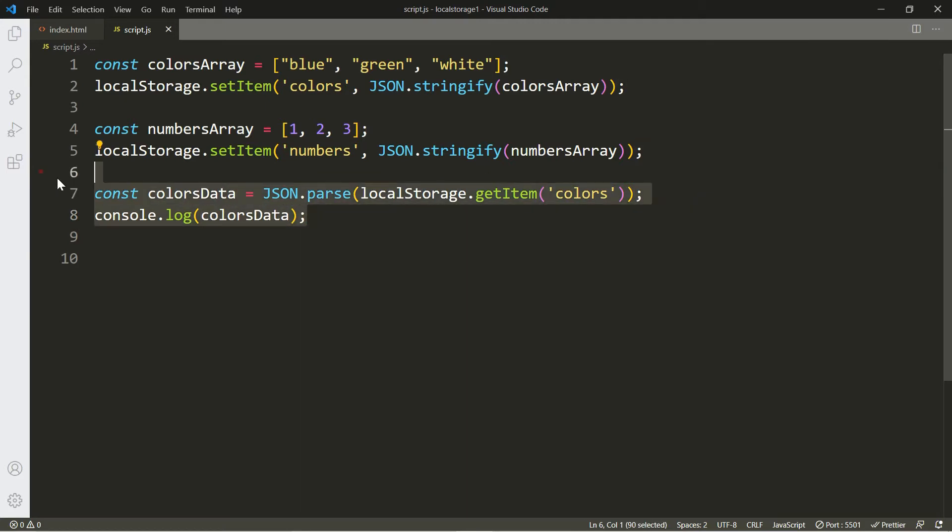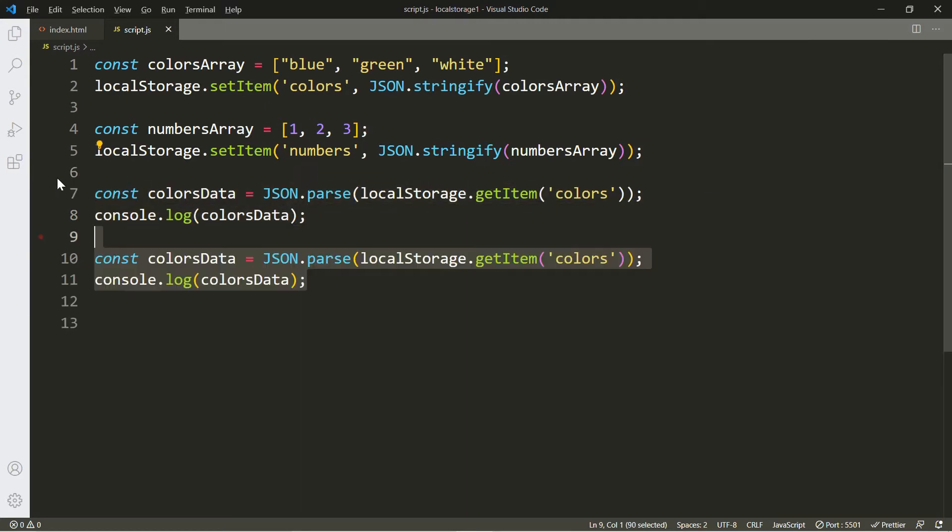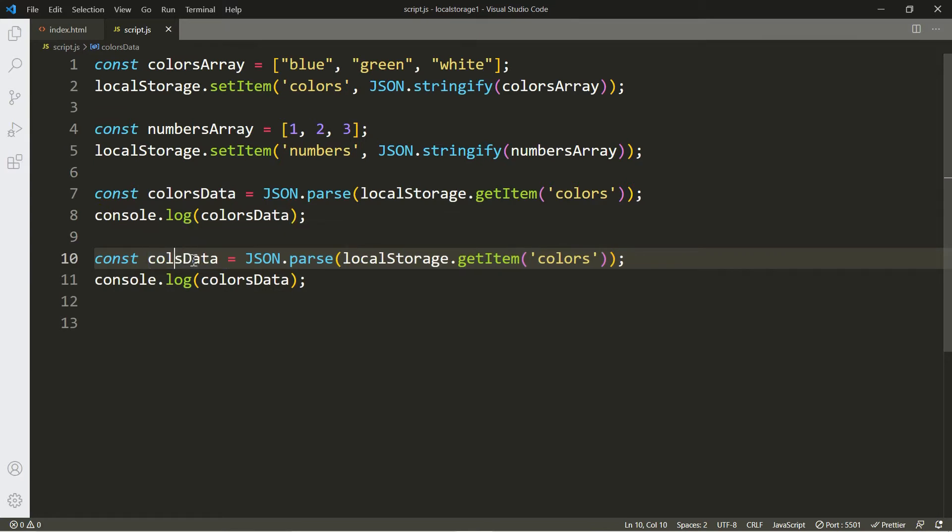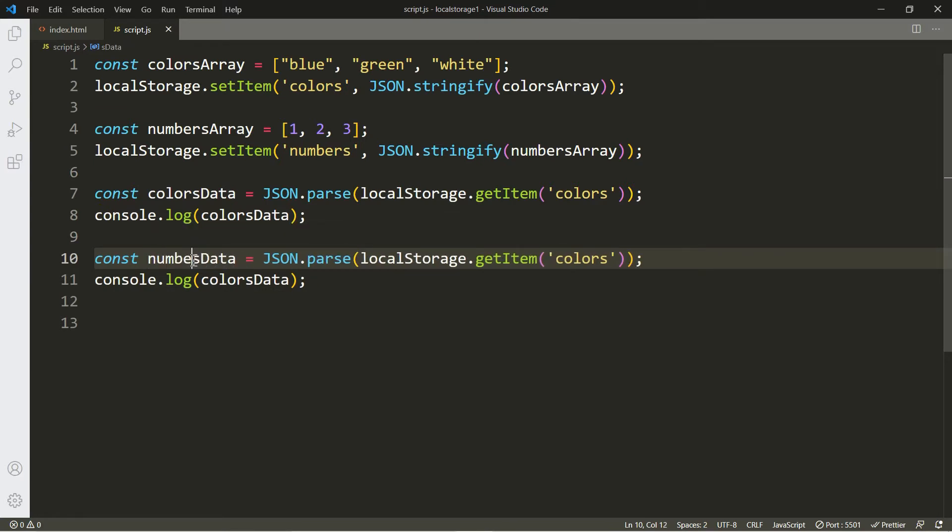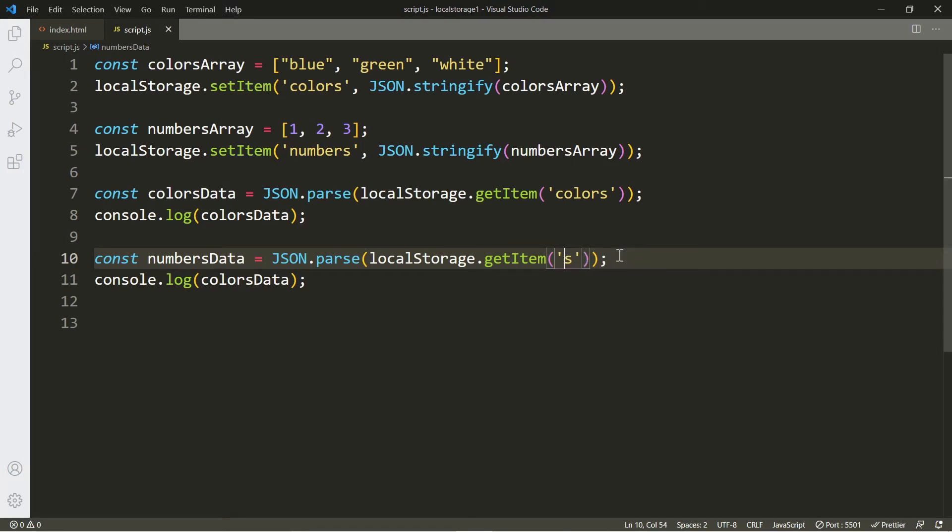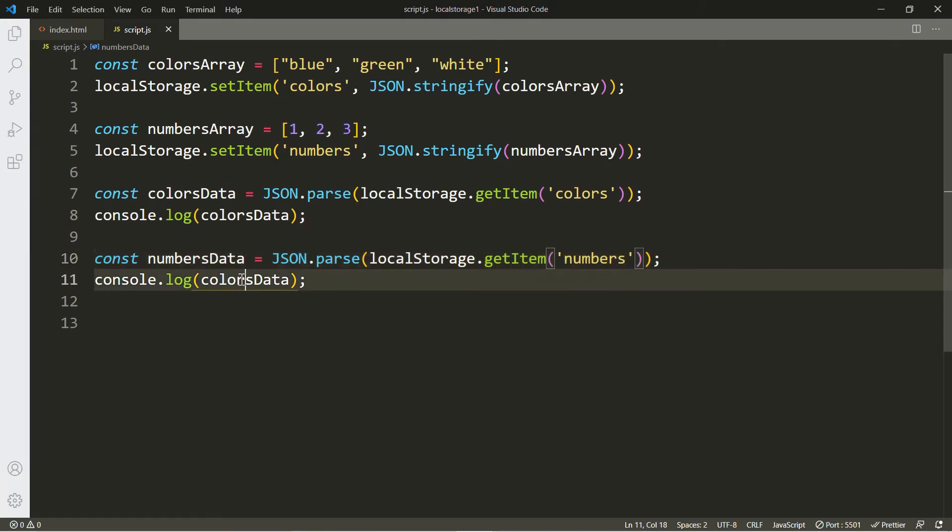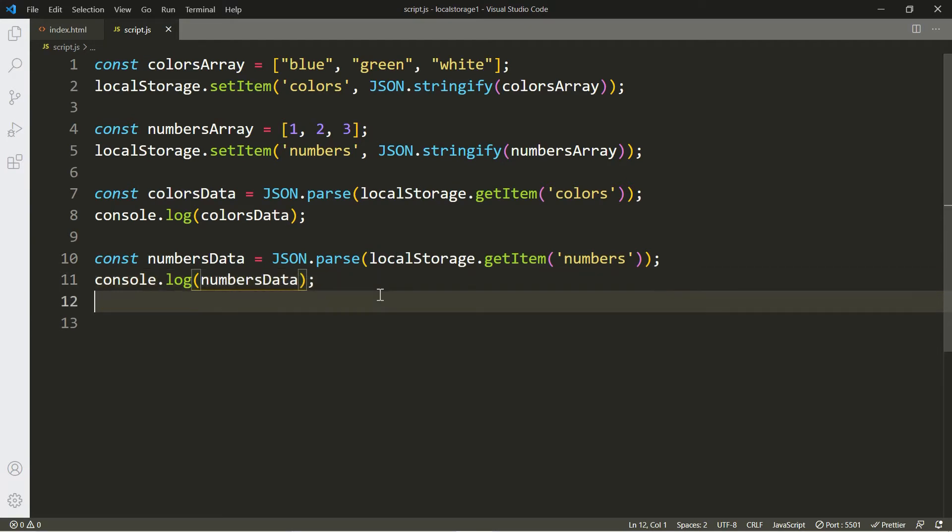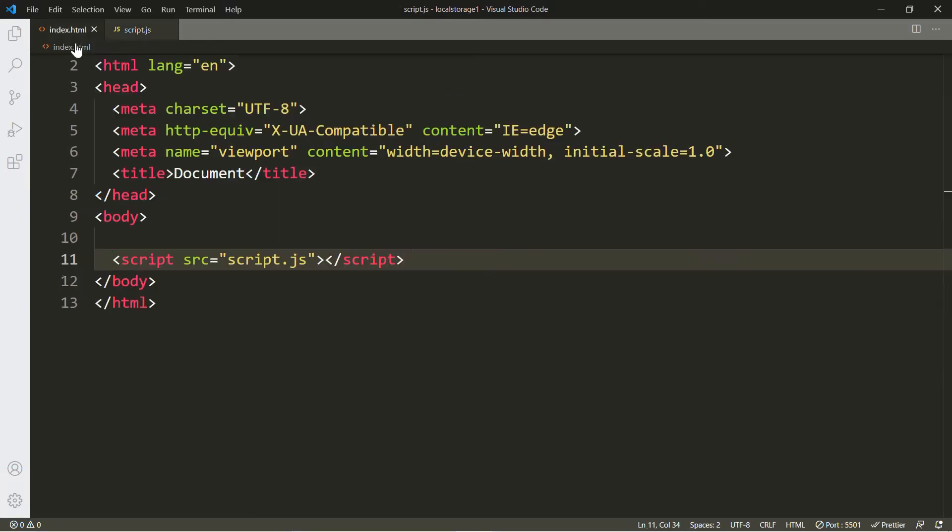Alright, let's copy this and now let's get access to the numbers array.